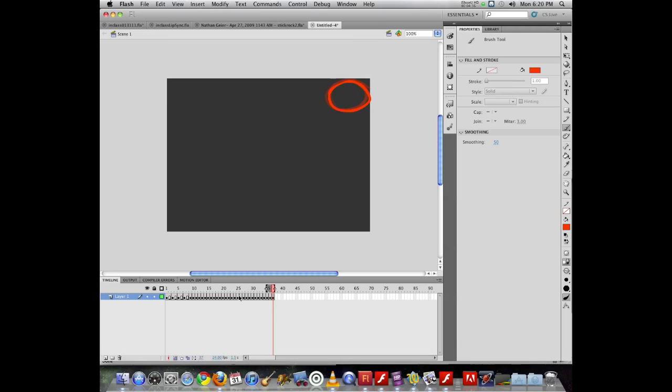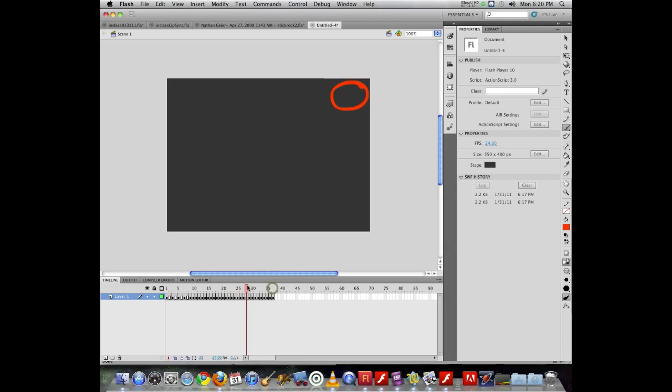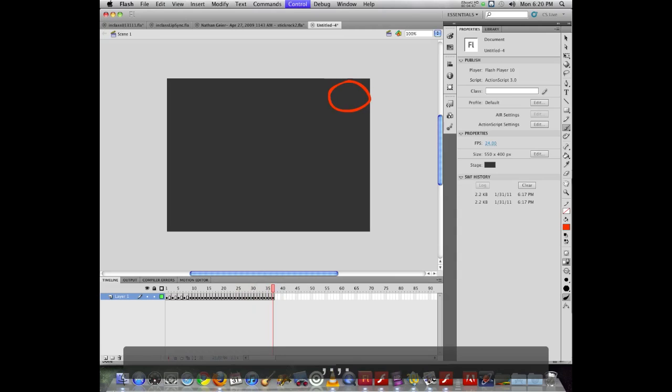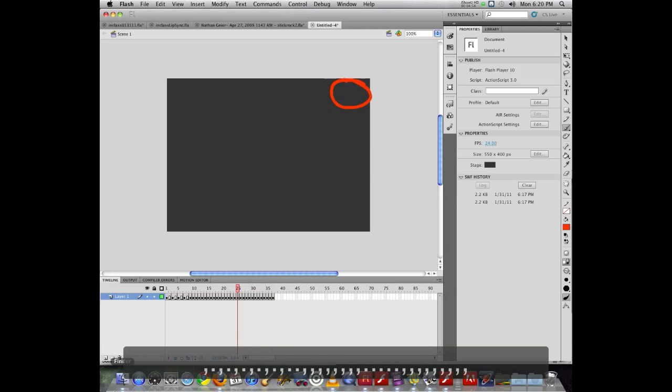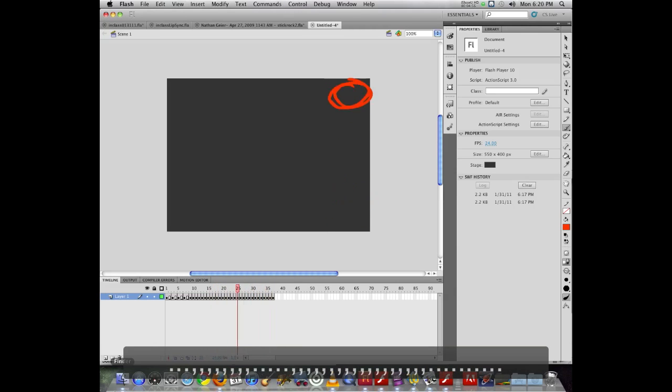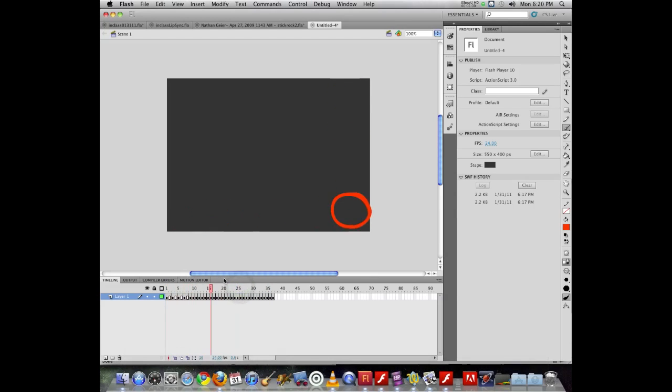So now if I turn off onion skinning, now if you're trying to move forward and back through your frames quickly without grabbing the playback head, the comma and period keys will allow you to adjust where you are in your movie. So you can use those to navigate through your frames.